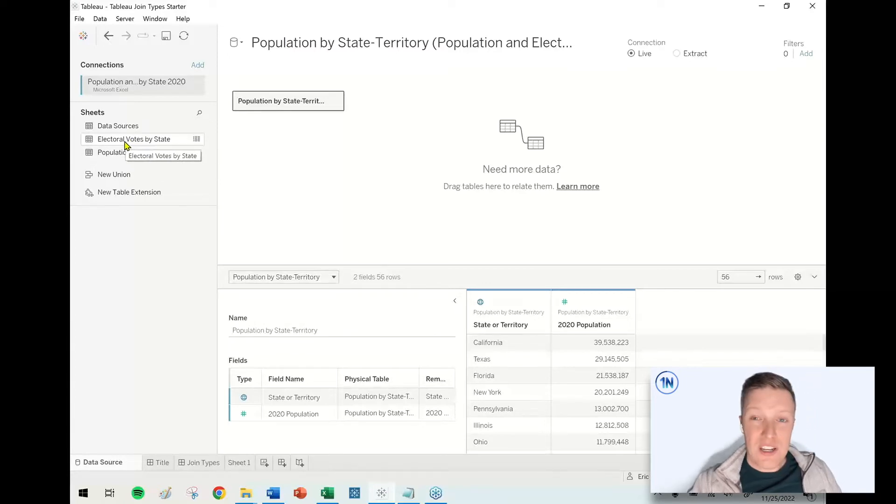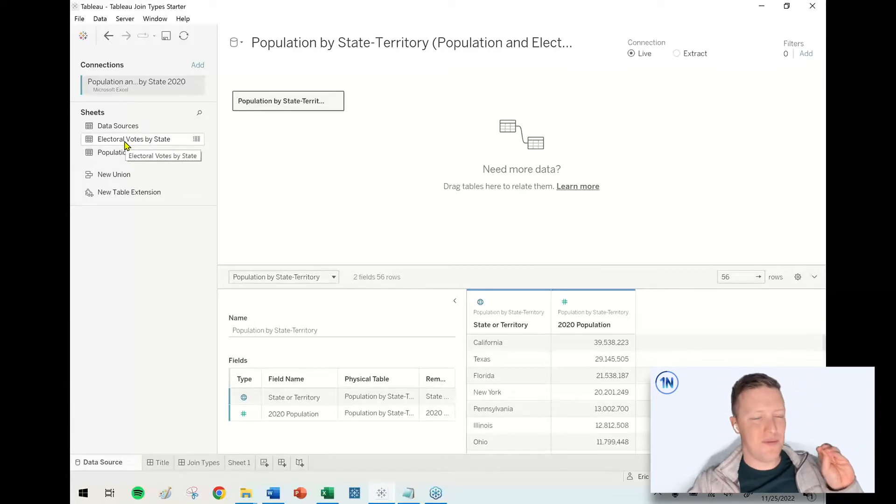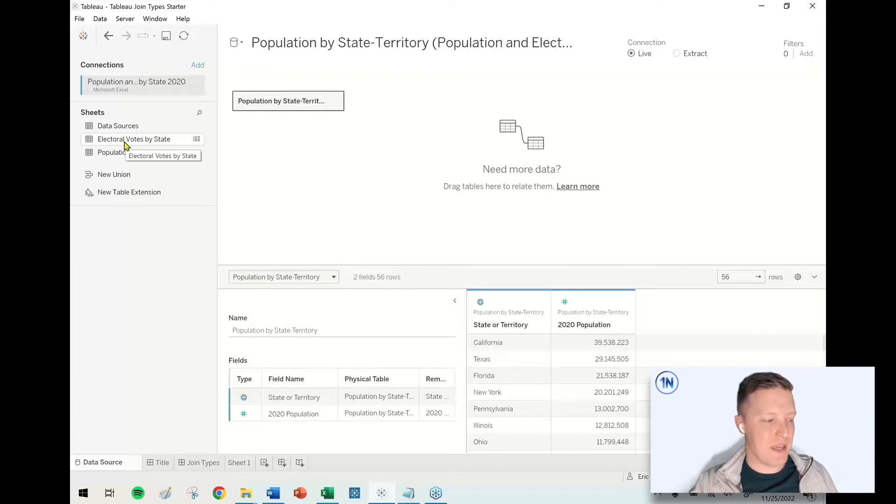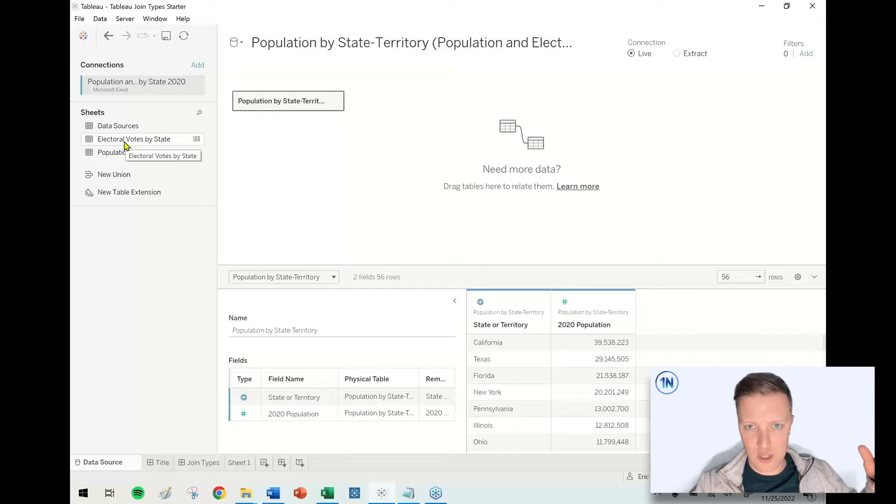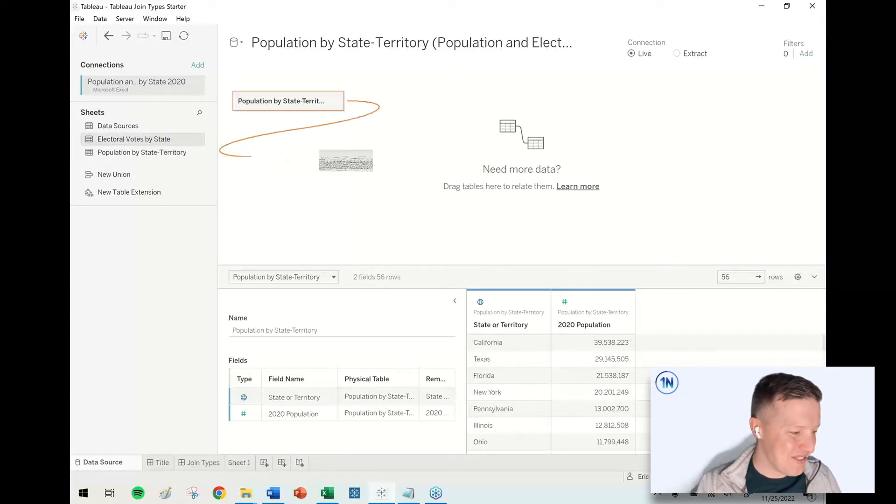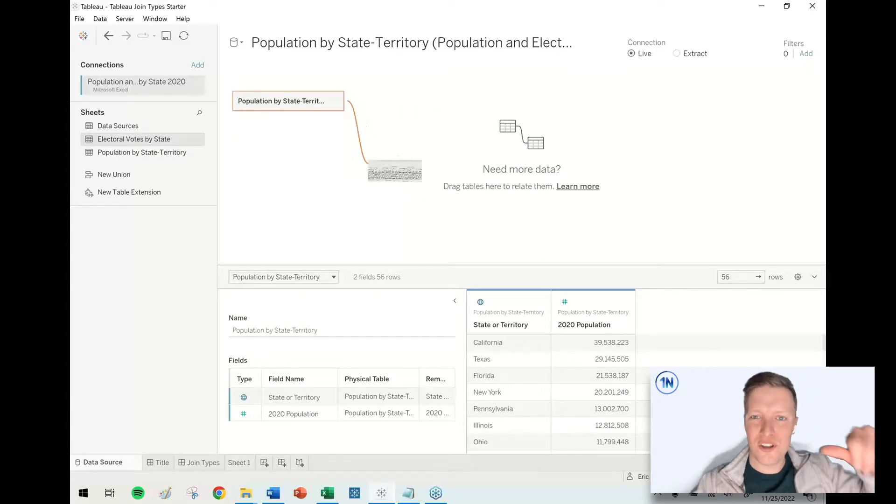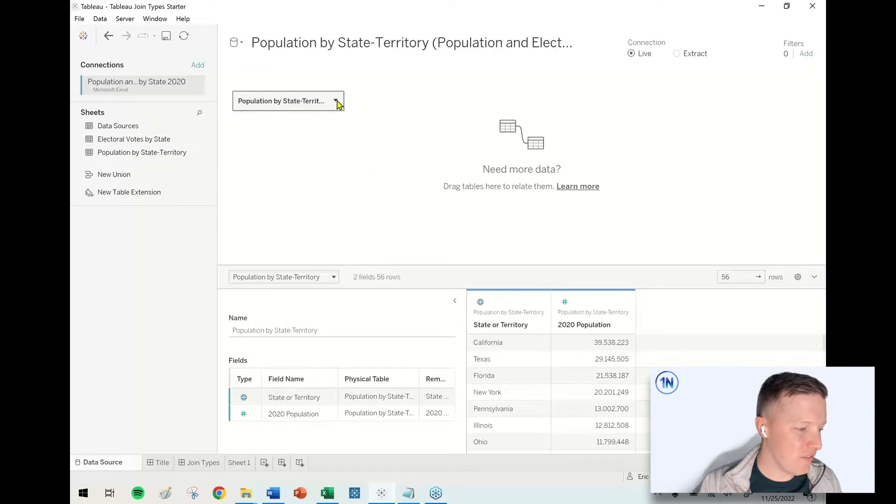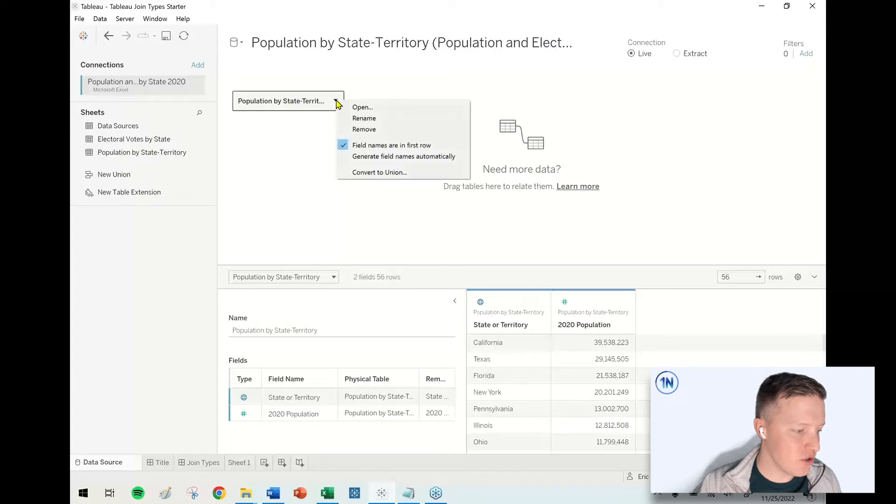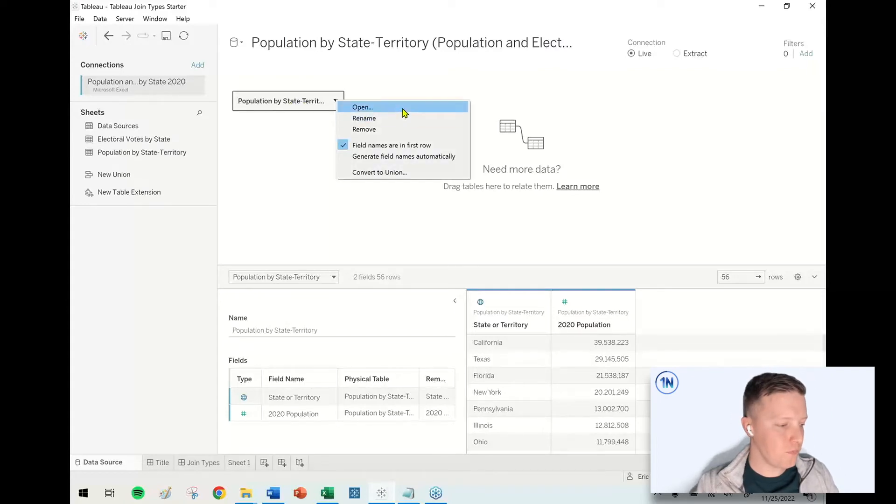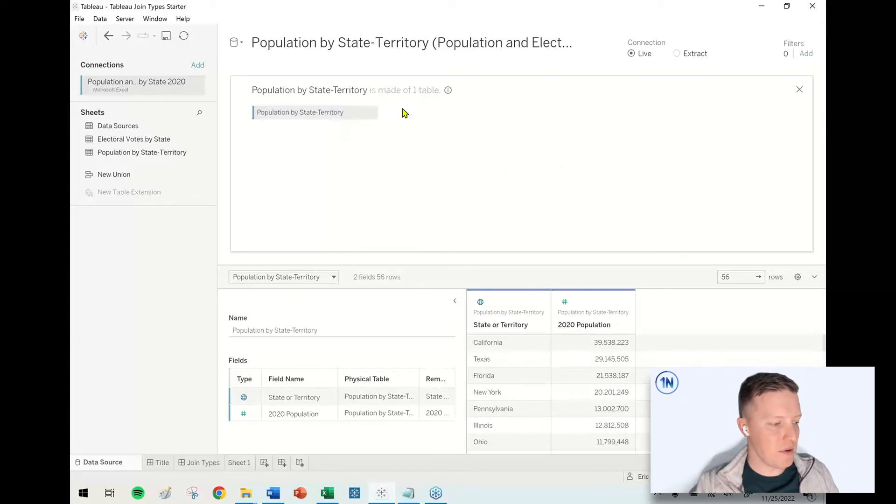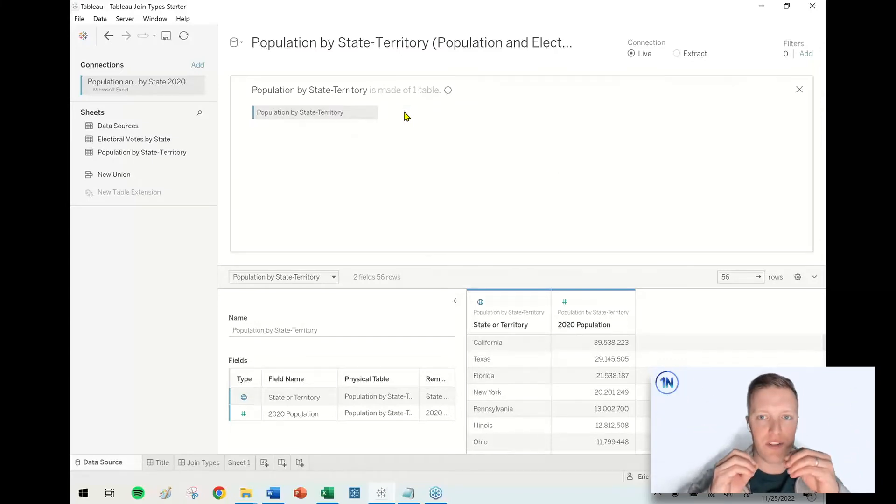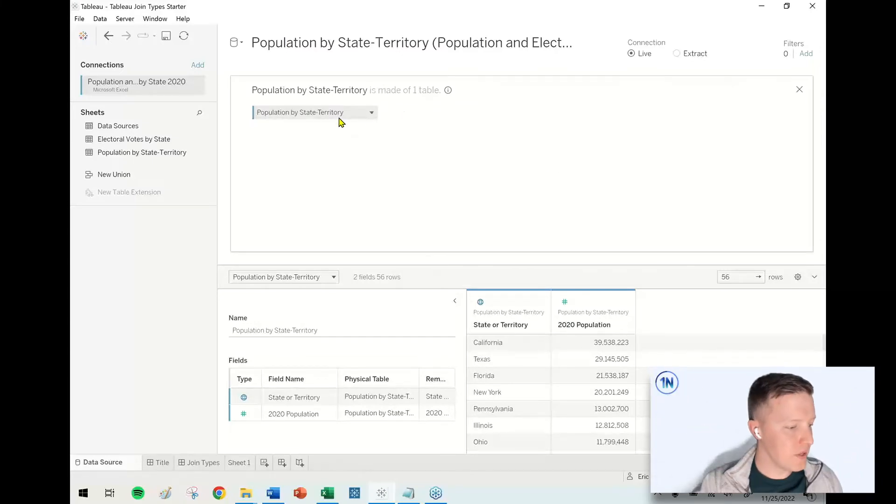I want to talk about joins, not relationships. Relationships, great feature. We've got a video on joins versus relationships. I'll drop that into the description along with this workbook and this data source, but it's not what we're covering today. So if you try and pull your second table out, you see the little orange noodle, not what we're doing today. So in order to kick off the joins, what I'm going to do is hit the dropdown here, this gray box, and I'm going to say open.